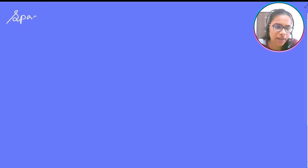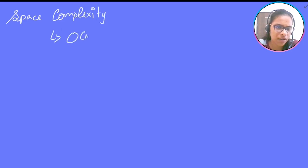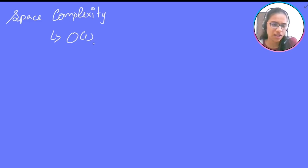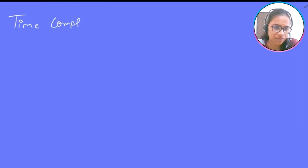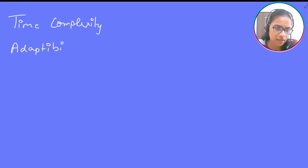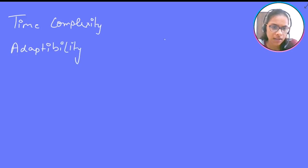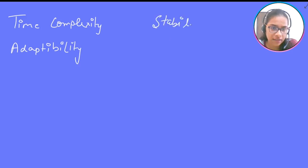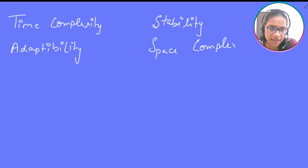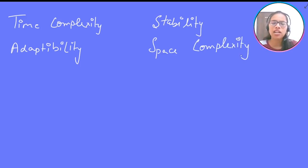We also have space complexity. Space complexity for bubble sort will be O(1) — constant space — because we are changing the array in place. So to summarize, we have discussed four parameters: time complexity O(n²), adaptability (not adaptable), stability (stable), and space complexity O(1).